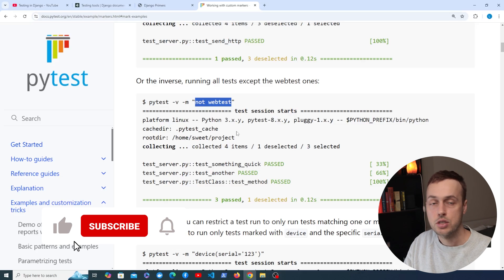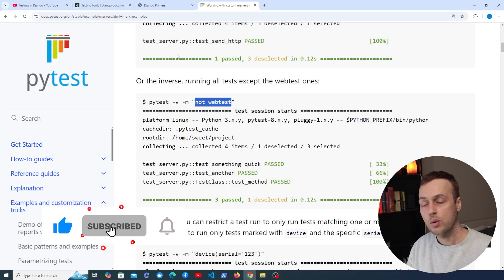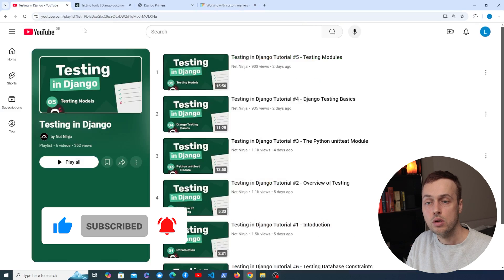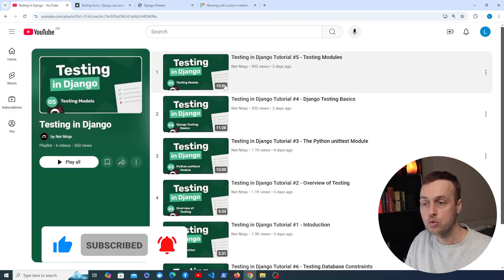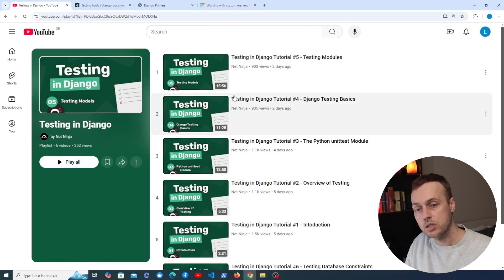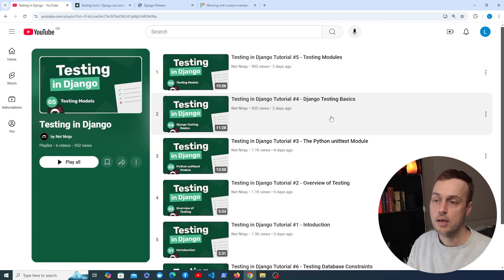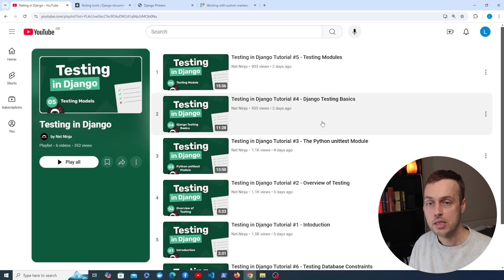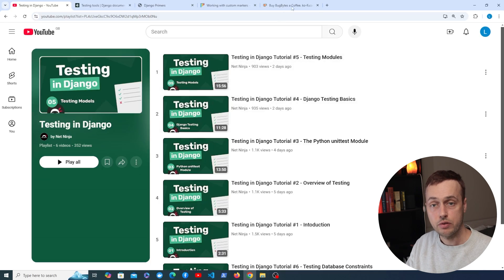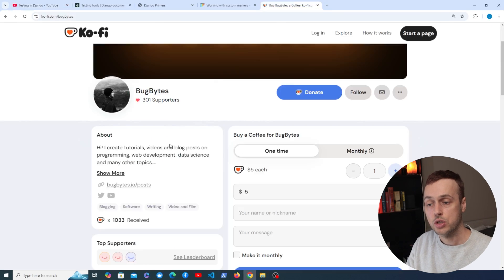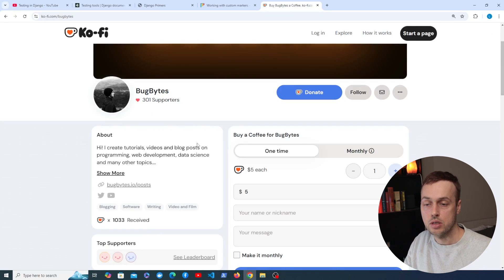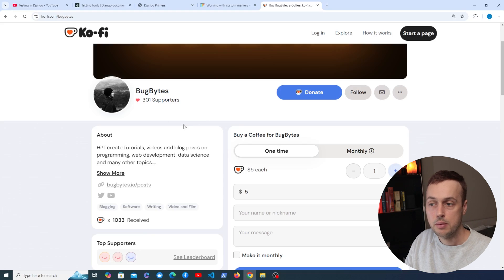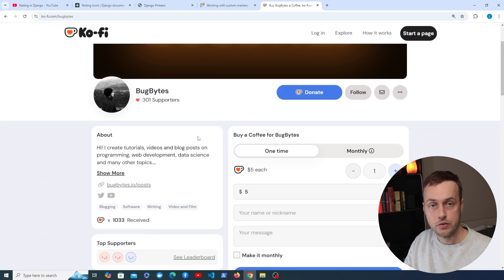That's going to be all for this video. If you want to learn much more about testing in Django, check out the course we've done for the NetNinja — there's a link in the description and in the pinned comment, with new videos dropping every day. If you want to support the channel, check out the Ko-fi page also linked in the description. Thanks very much to everyone who's contributed, and we'll see you in the next video.